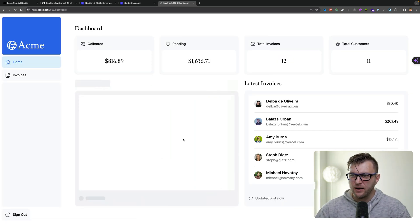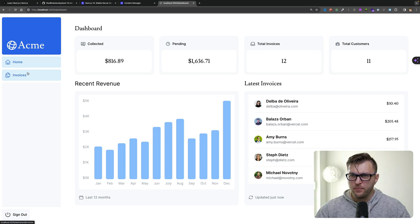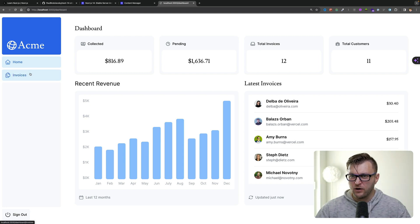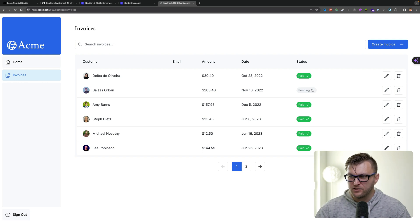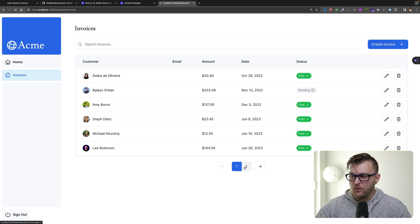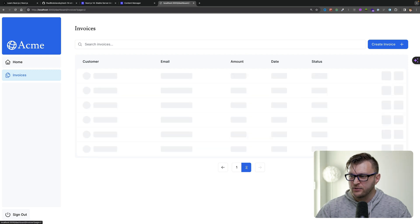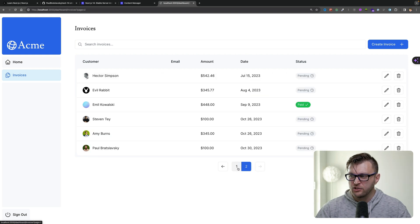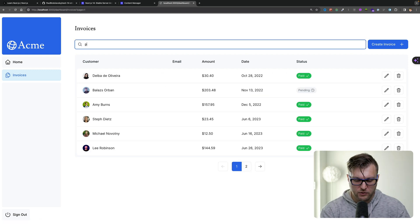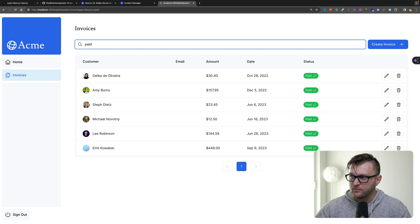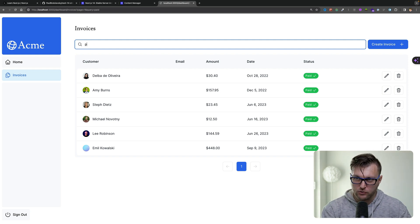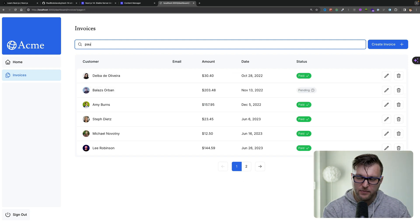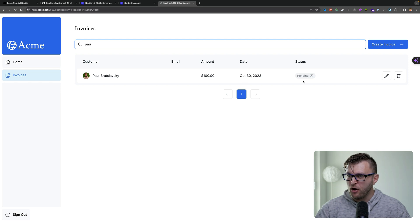And we're going to be greeted with our amazing dashboard. And here you can see that we have our homepage, we have our invoices. If we go to our invoices, we have an amazing search. What's awesome with this search is that it also works with pagination. For instance, right now we have all the items and we have two pages. But let's say if you search only for paid items, notice that we only have one page. And we can also search by name. If I type Paul, boom, we have Paul here.